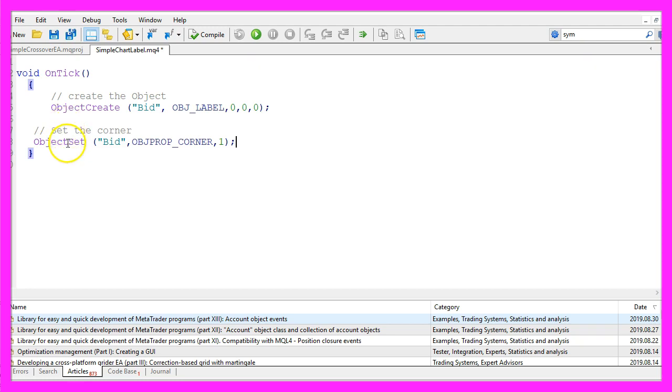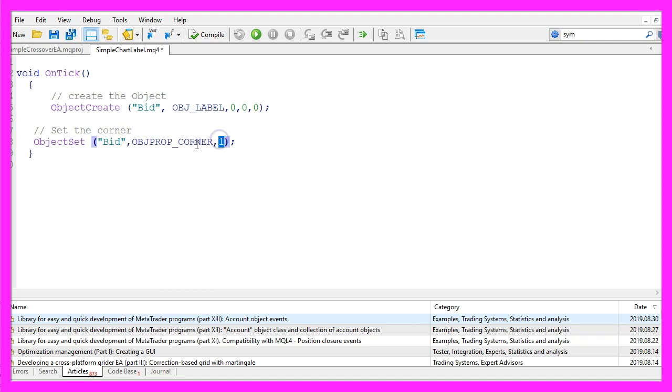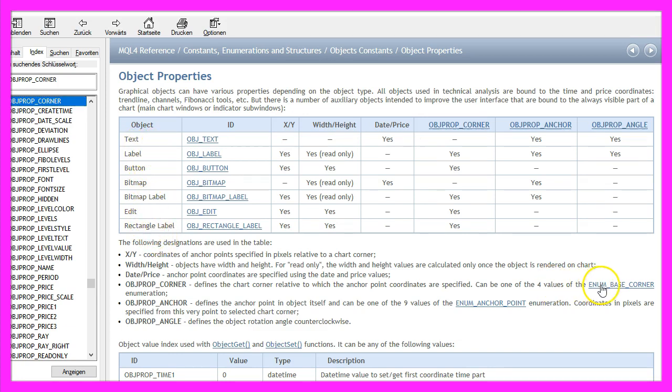We can use ObjectSet to set the label for the bid price. It should appear in one of the four corners and we use corner one. Let's mark that and press F1. These are different types of objects. It uses this enum base corner.